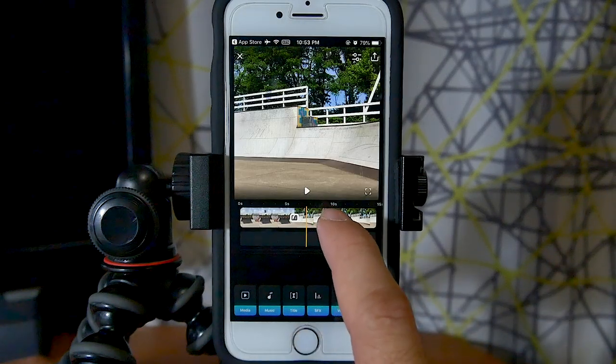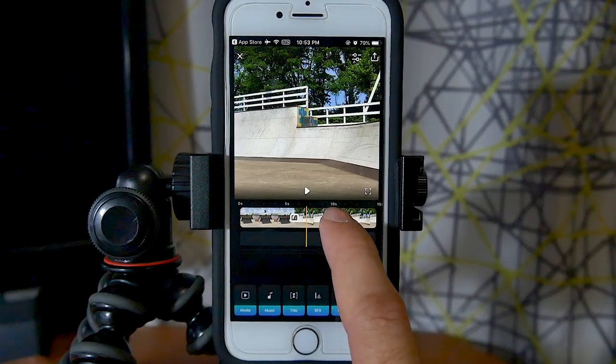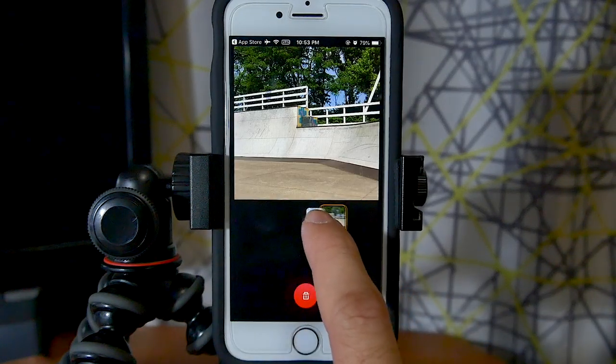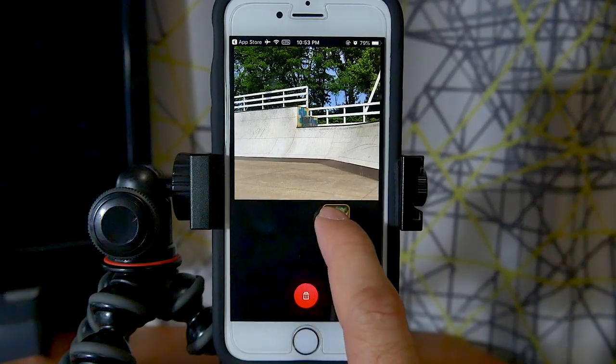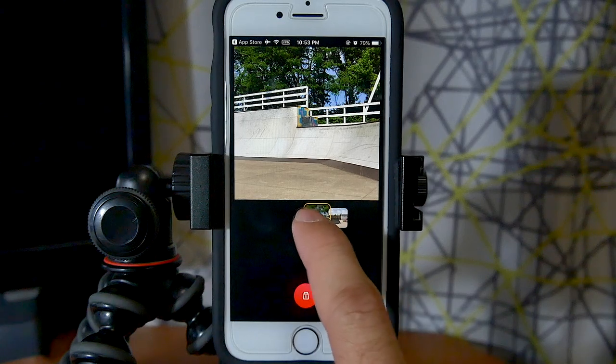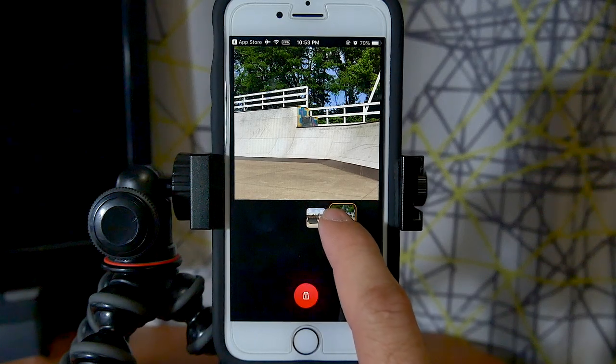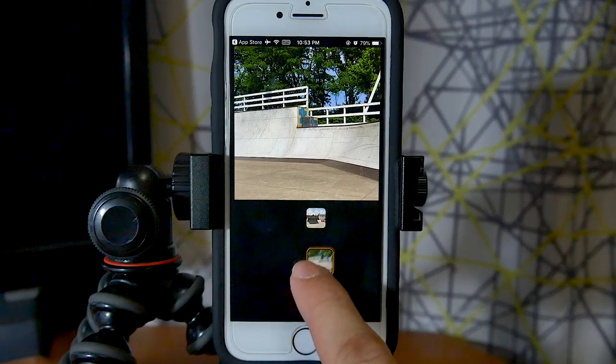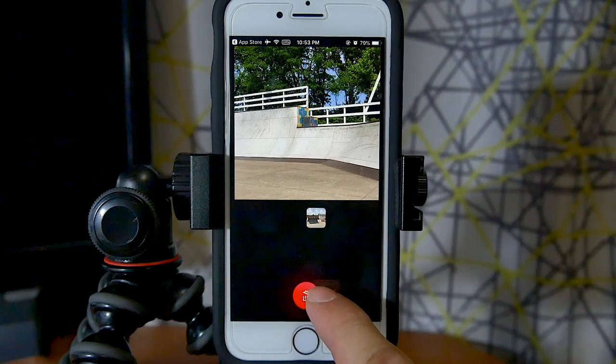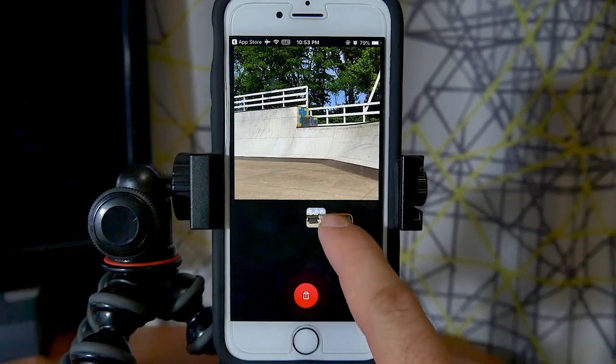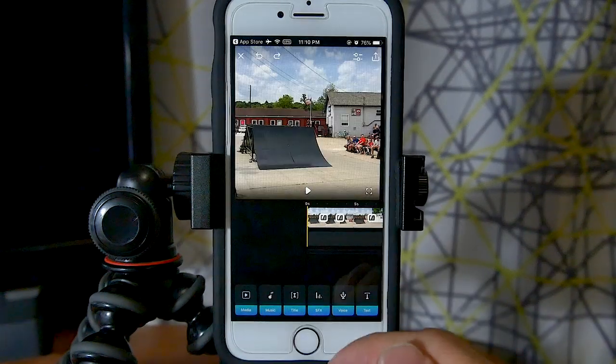You can organize your clips by pressing and holding on one, just like in the previous version of the app. To delete a clip, drag it down to the trash can at the bottom and it will delete it.